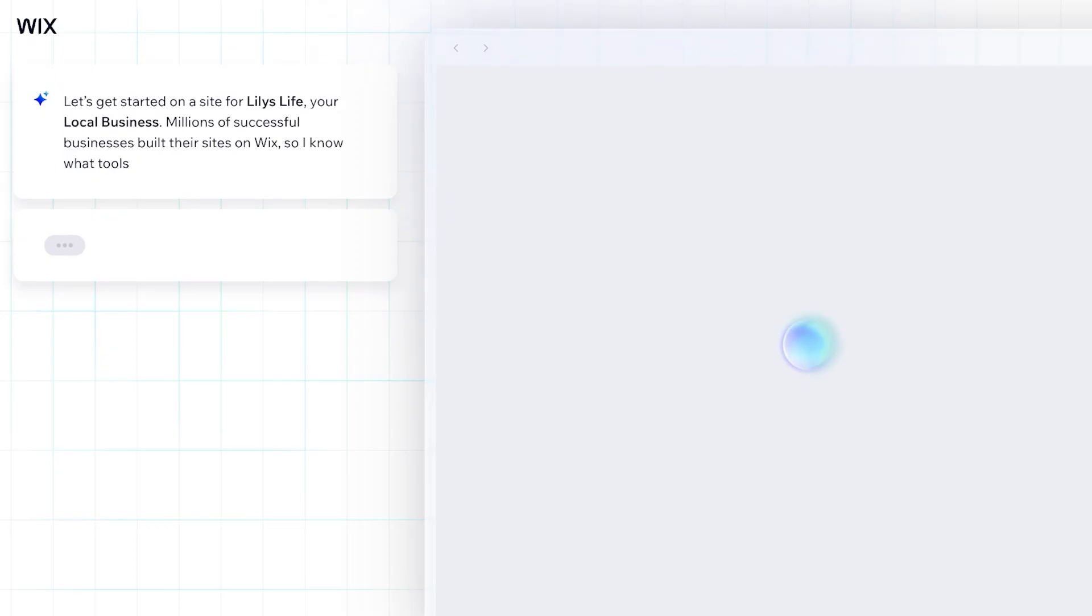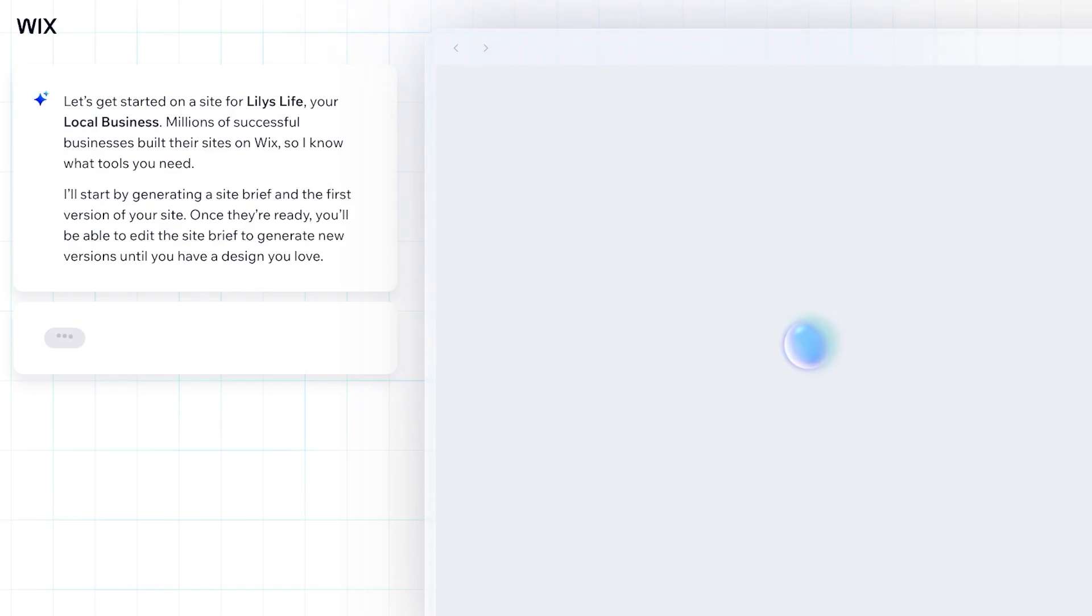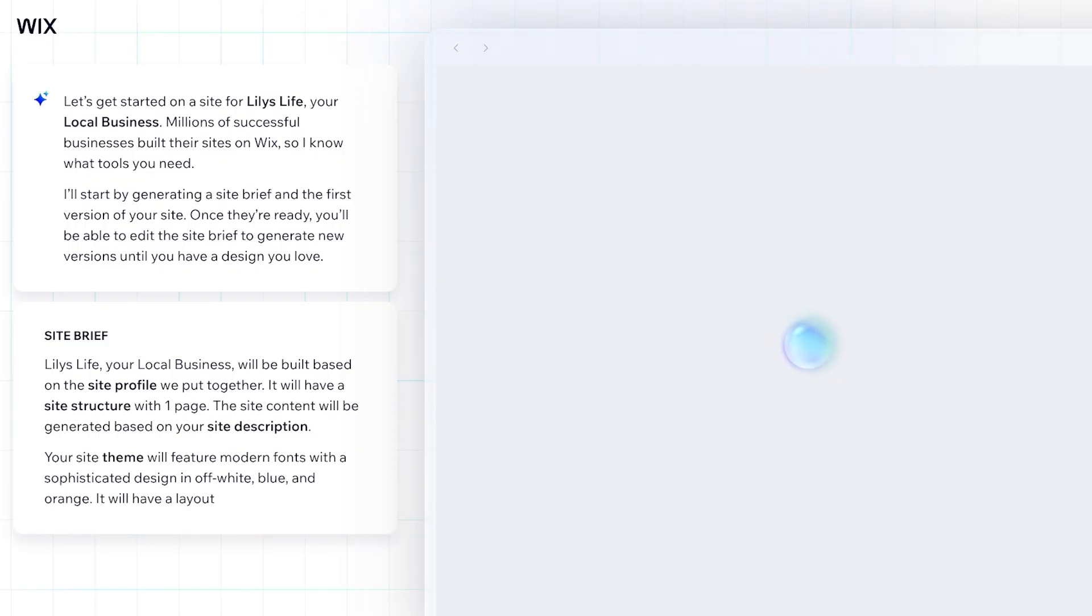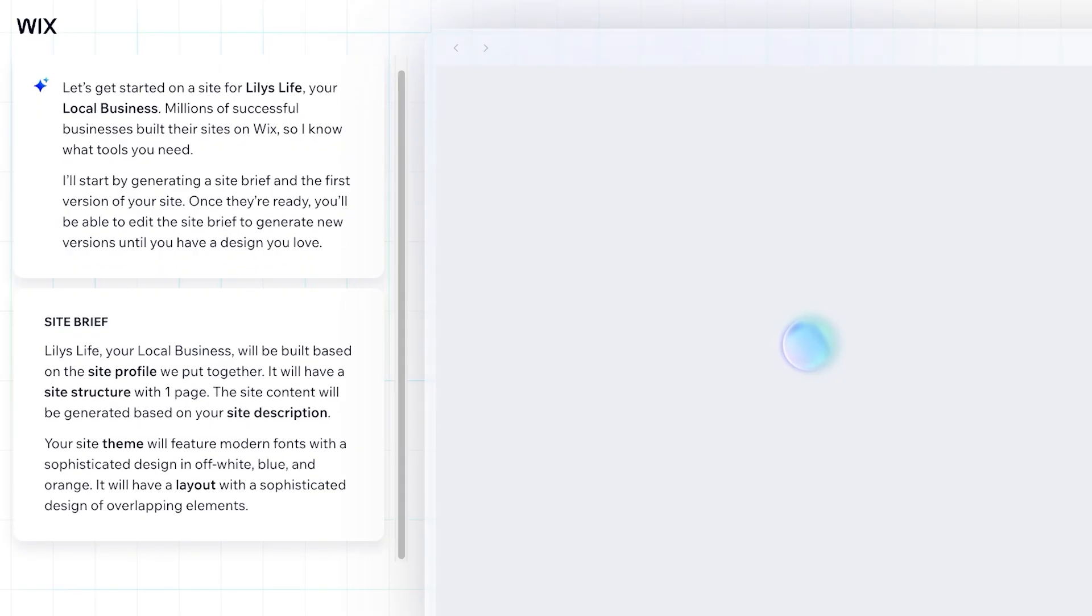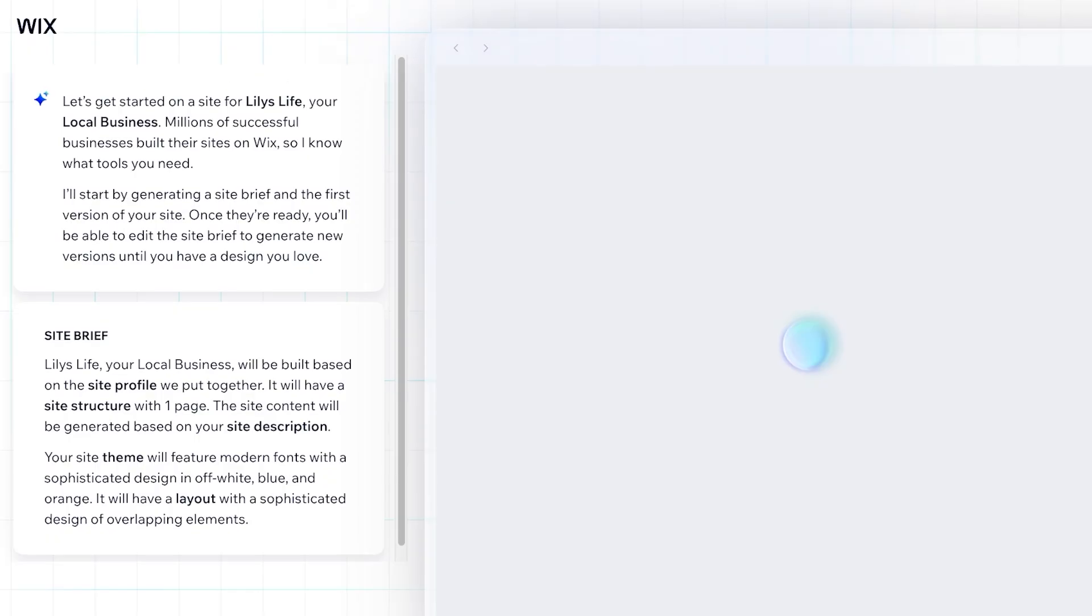Now from here you guys will see it is going to generate a site brief based upon the first version of your site, and then it is going to allow us to edit our site brief later on, and that will edit the template that it creates. So you guys can see the site content will be generated based upon your site description, based upon your site profile and site structure with one particular page. Your theme will feature modern fonts with sophisticated design and off-white, blue, and orange. You will have a layout with a sophisticated design of overlapping elements. So right now it is altering and generating the design that we want. On the right side you will be able to see a preview of this as well.